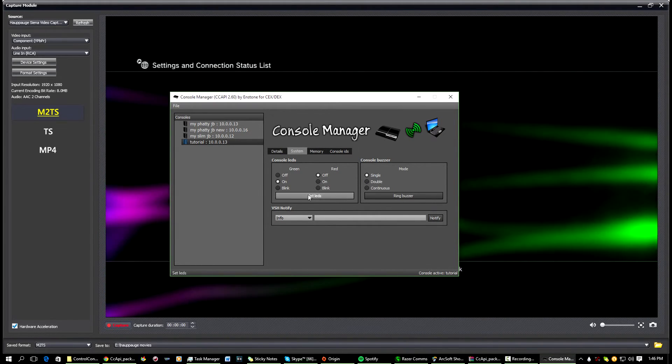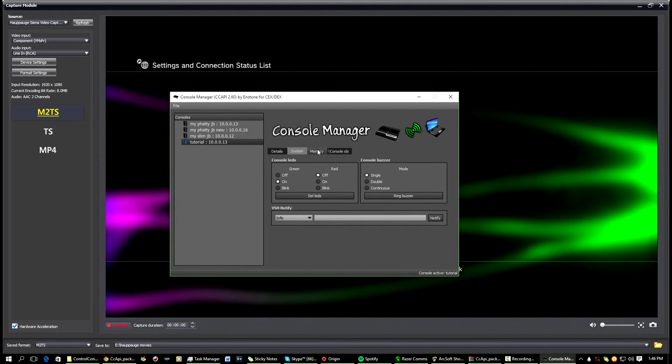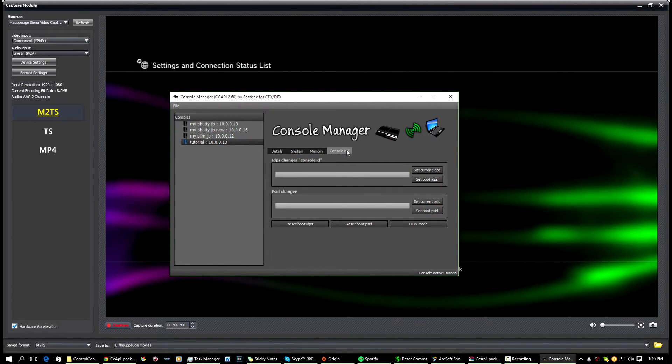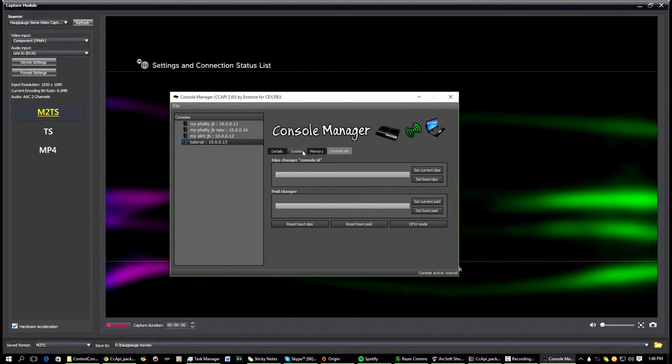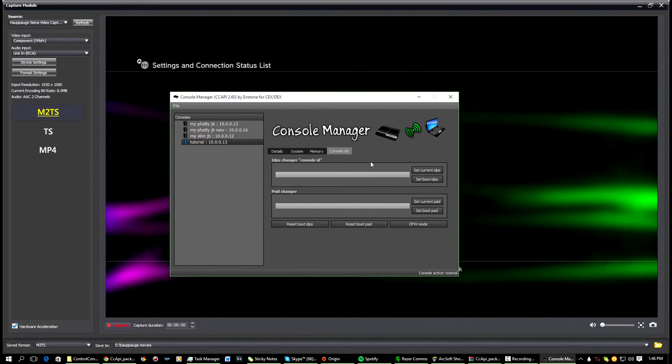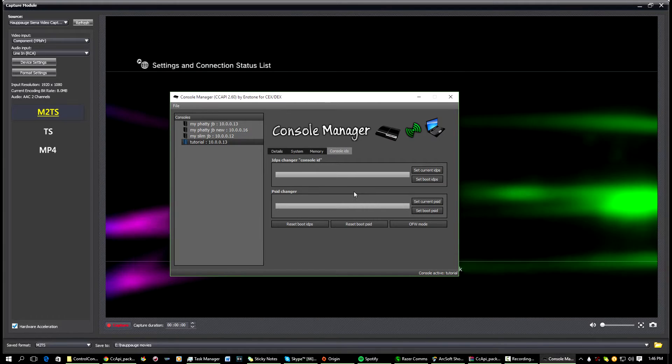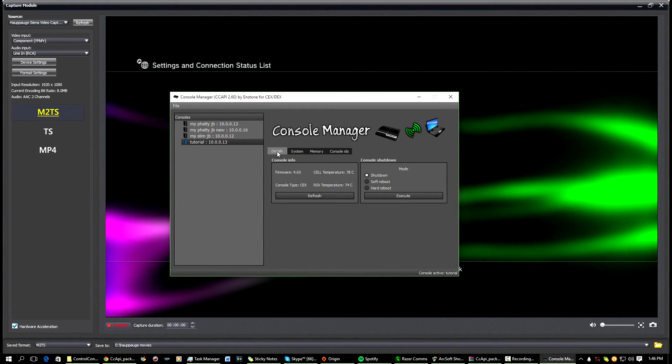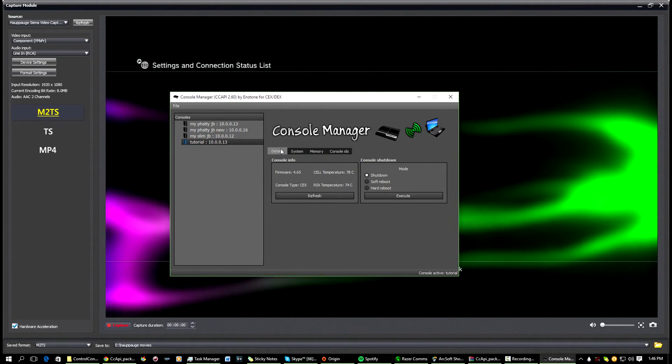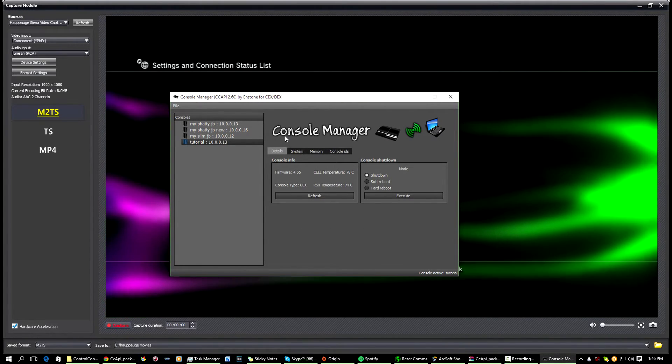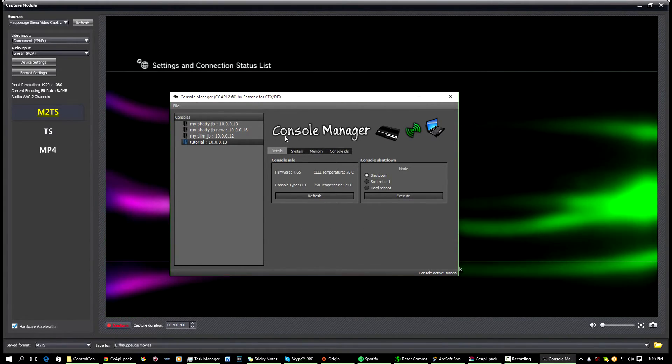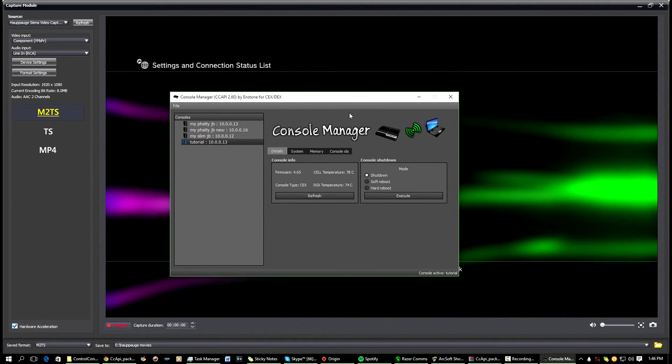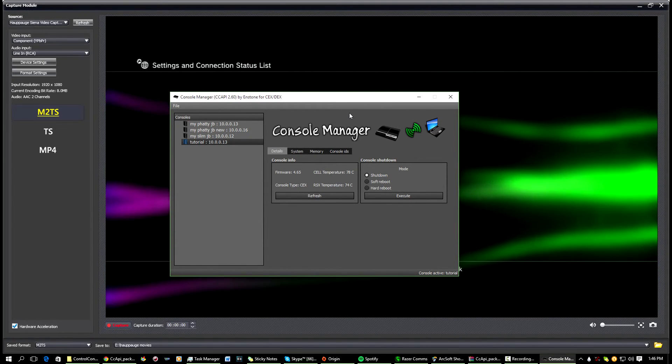You can change the color of your LEDs if you want, whatever, doesn't matter. Yeah, this is where you can change your console IDs. You don't need to do that either.